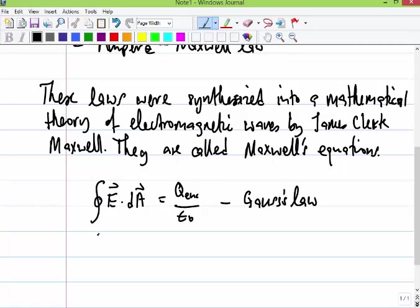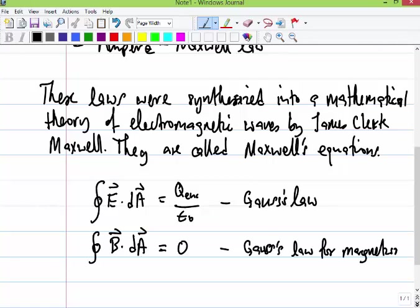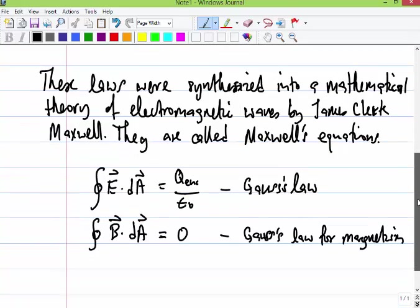Then we had the flux law for magnetic fields: the integral over a closed surface of B dot dA equals zero. This was called Gauss's Law for magnetism. This law arose because we talked about the flux of magnetic fields through a surface, so that's how we ended up with that integral over the closed surface.